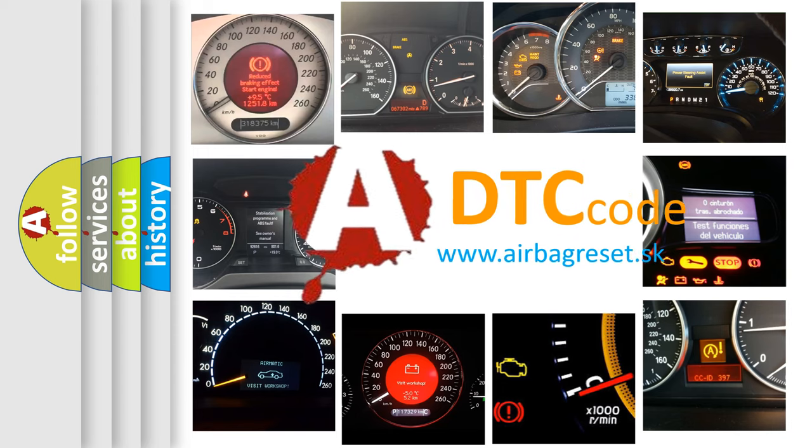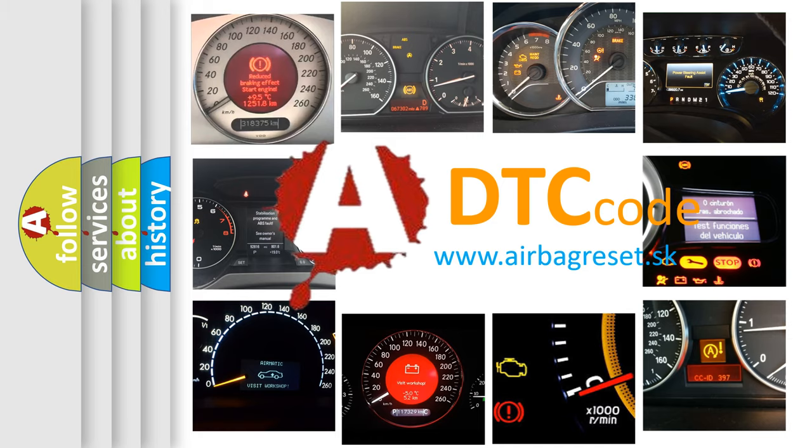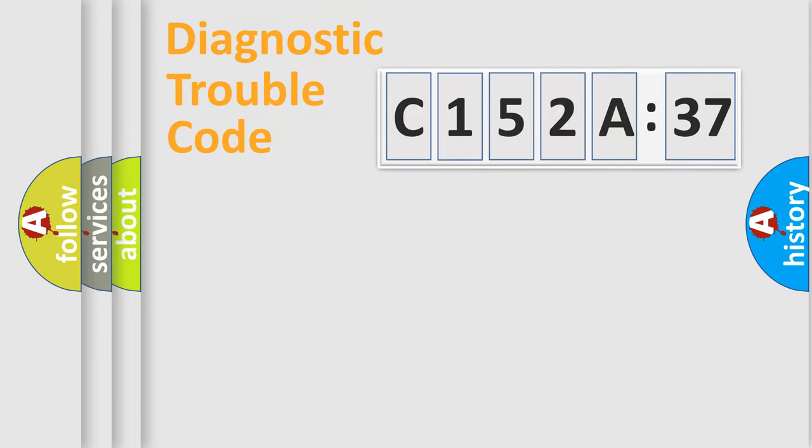What does C152A37 mean, or how to correct this fault? Today we will find answers to these questions together. Let's do this.